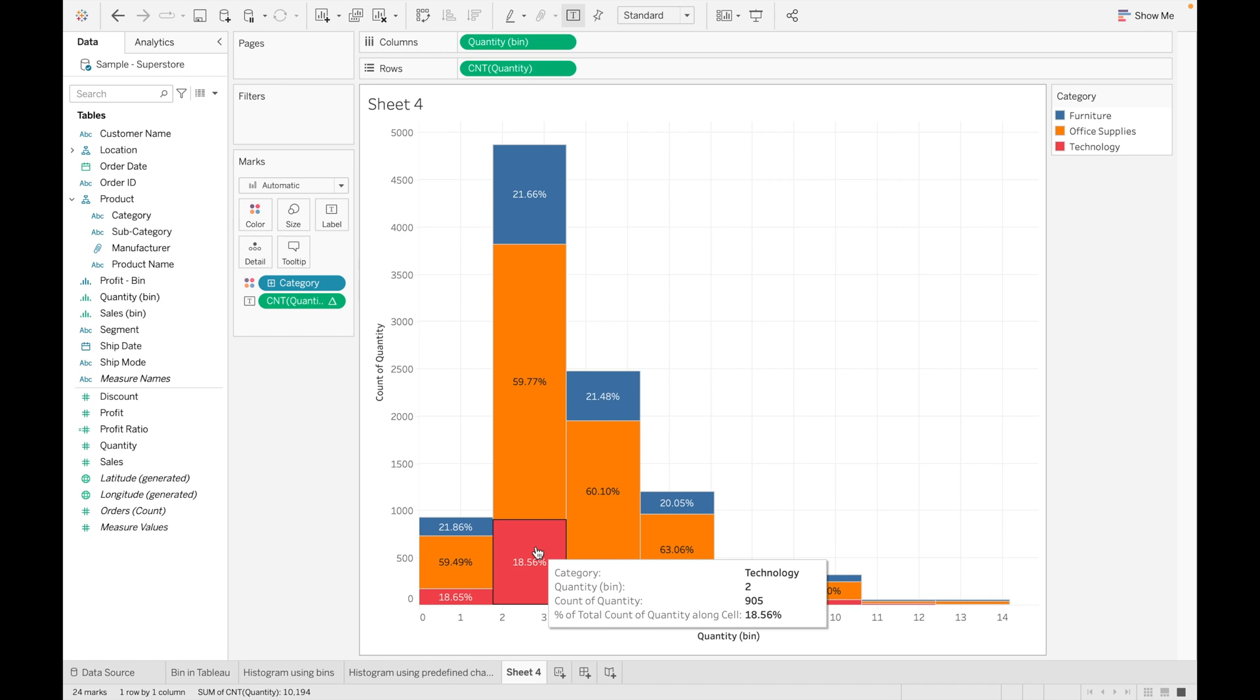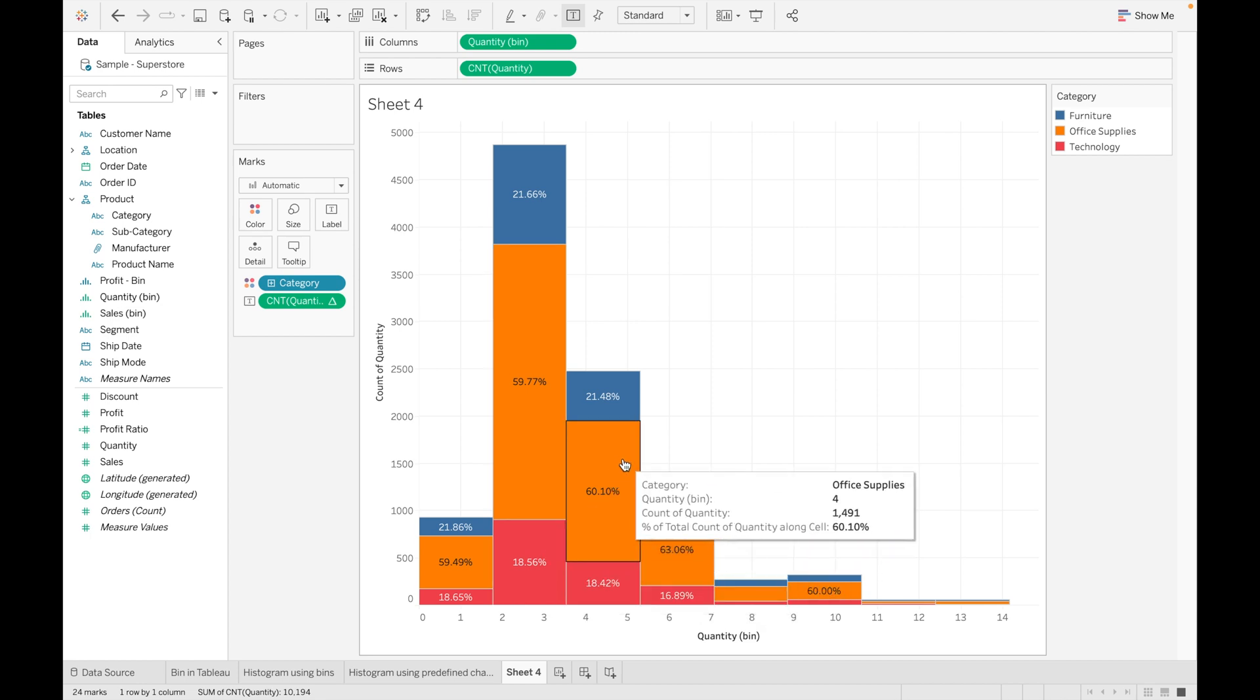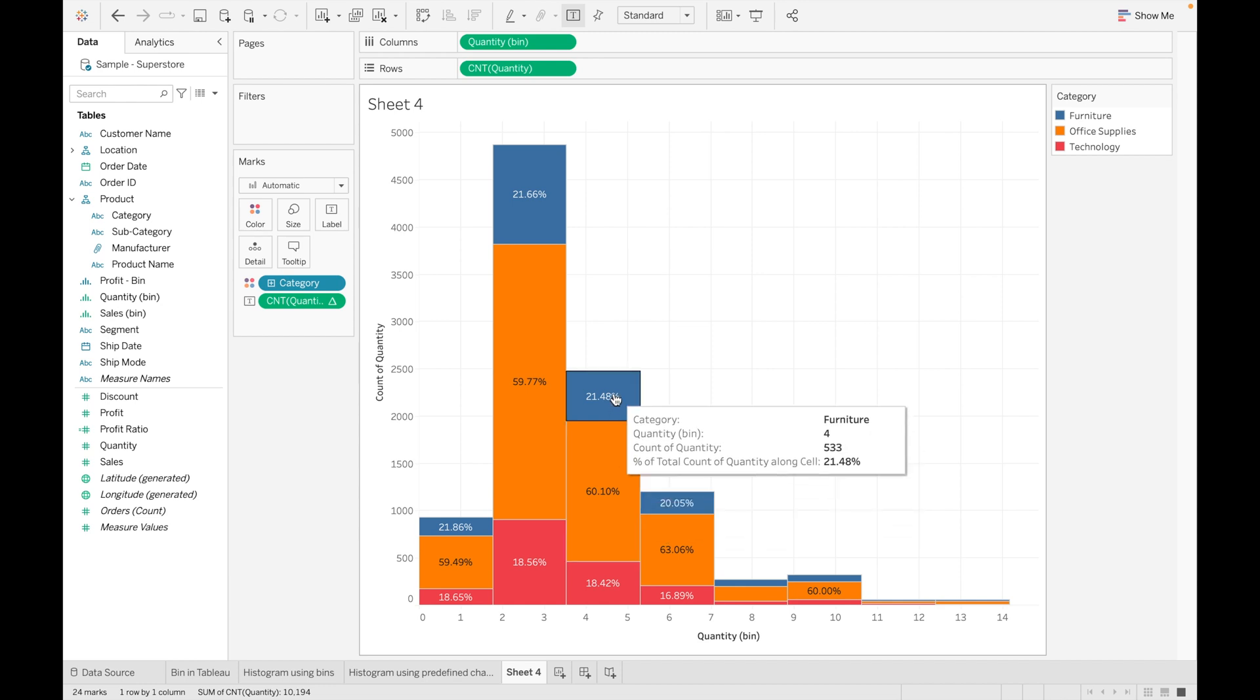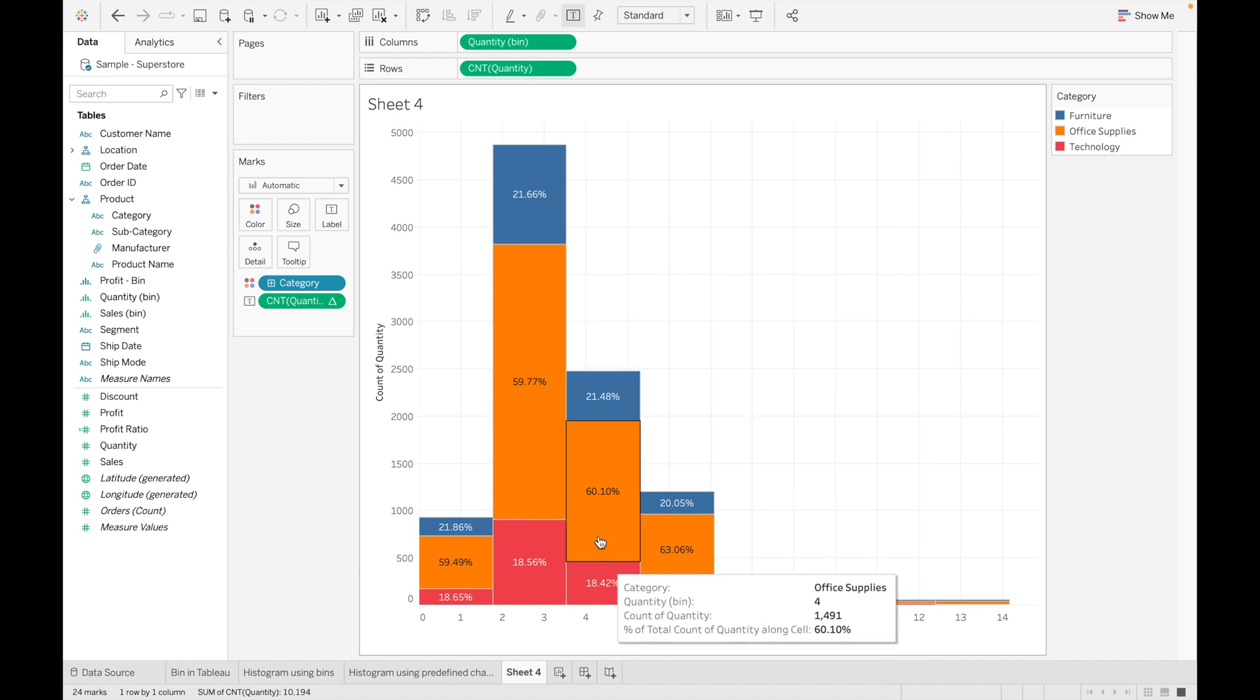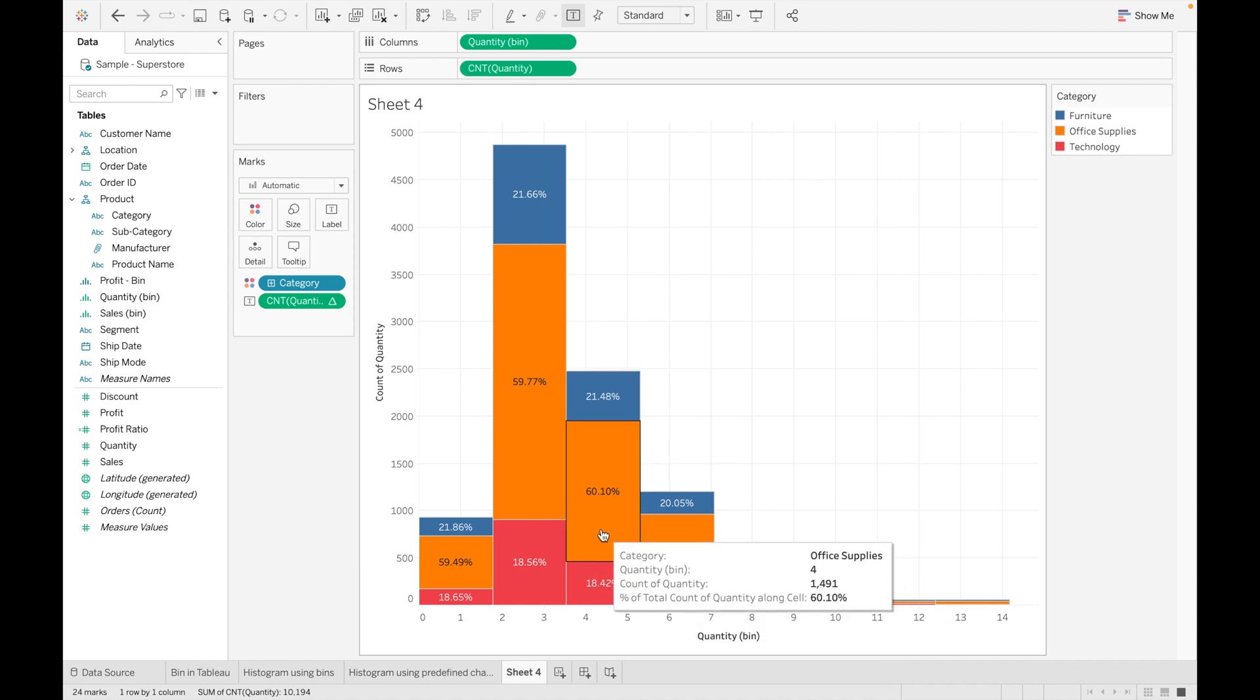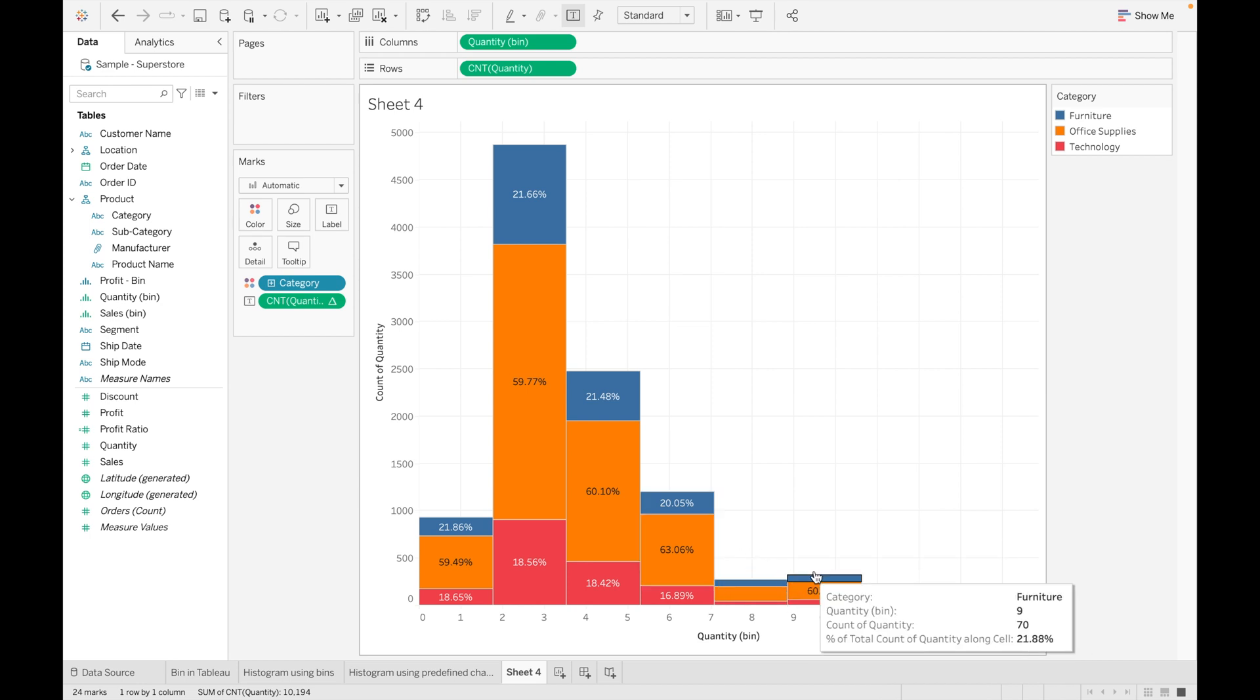And if we go here, around 60% orders contain four items and 21.48% contains four items and 18.42% contains four items. And same for others as well. This is how you can use bins and add in your dashboard to make it more insightful.